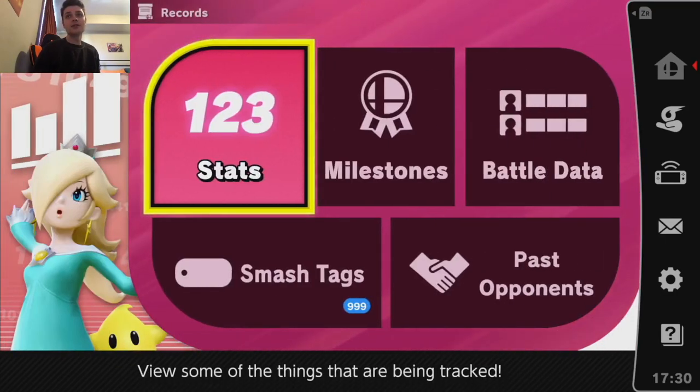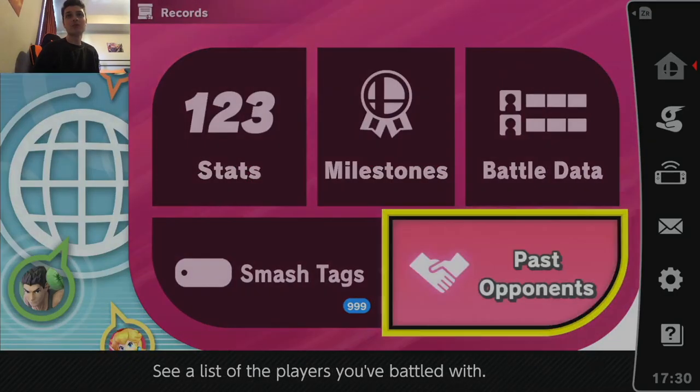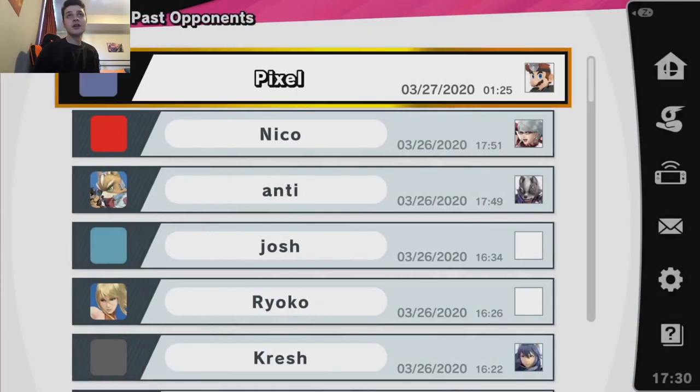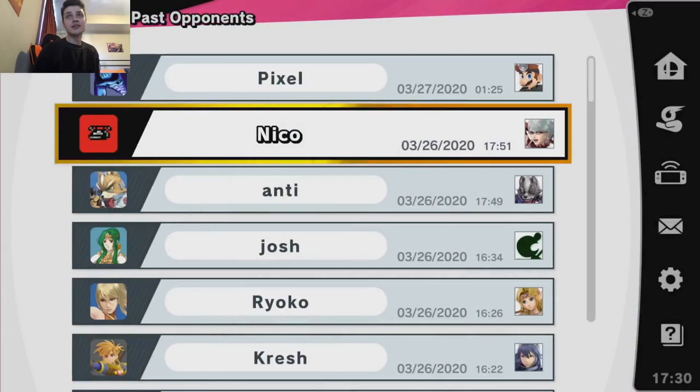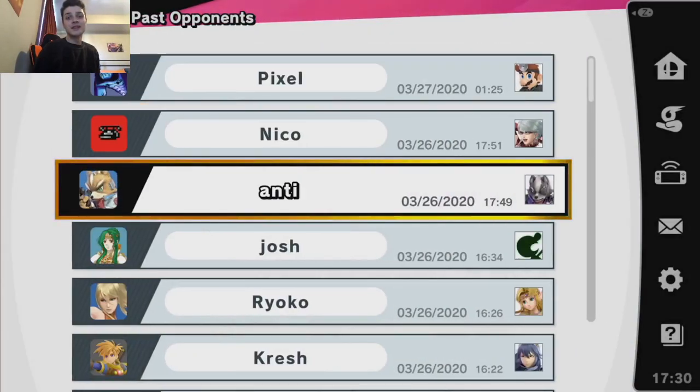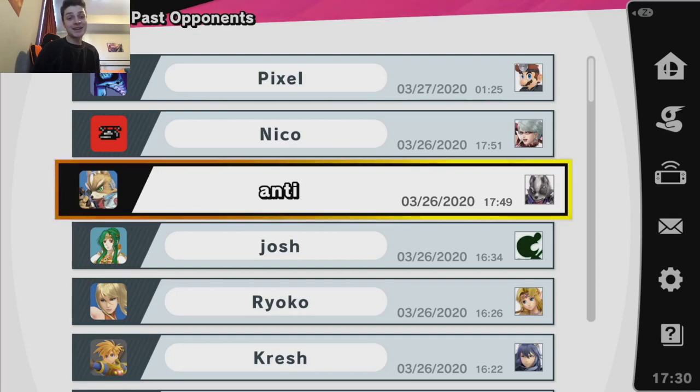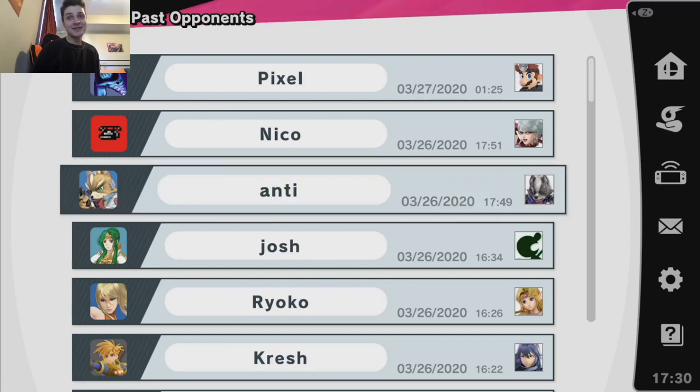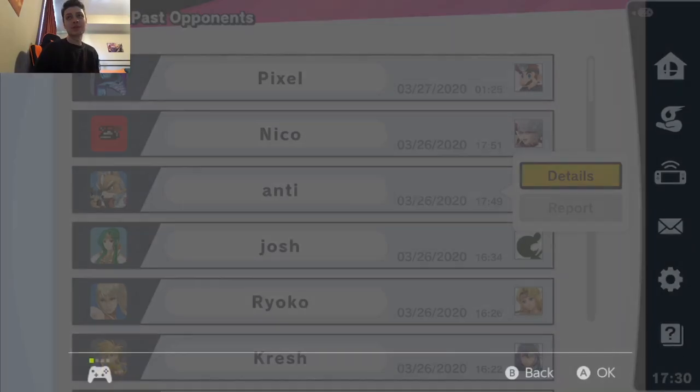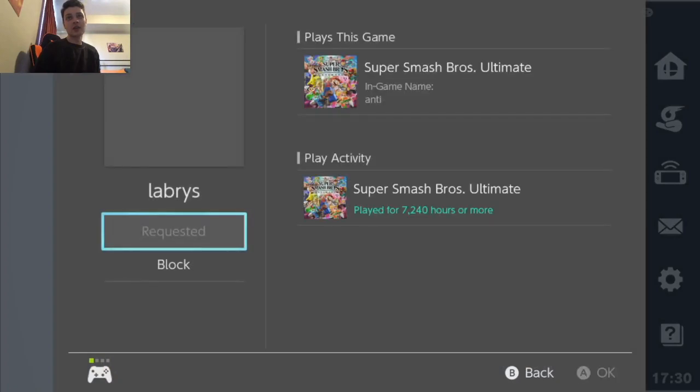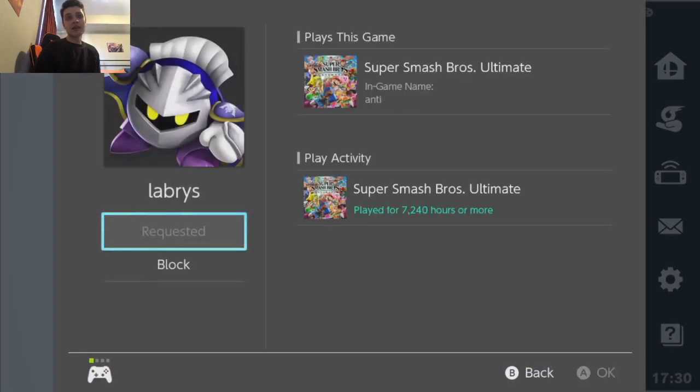So let's look at my records, past opponents. Pixel, Nico, okay Anti. This was definitely Anti and now his name is Labrys.